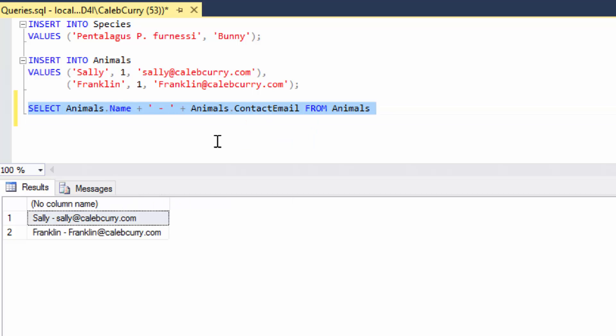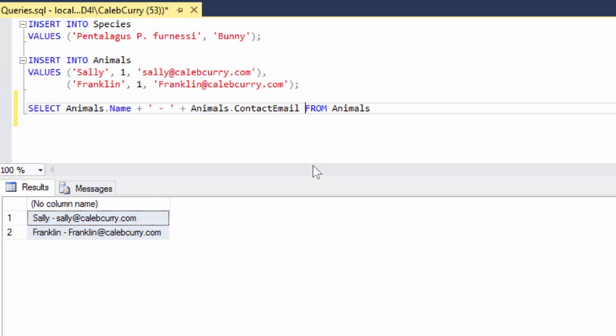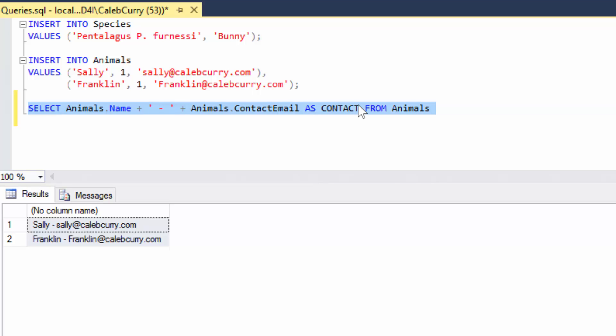And you can see that it returns the data with this nasty column name. So an alias allows us to replace that no column name with something specific. And the way you make an alias is with the AS keyword. And then you say what the name is going to be. So let's give this column a name contact and now let's run this.